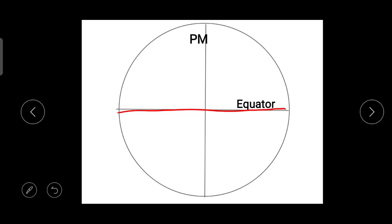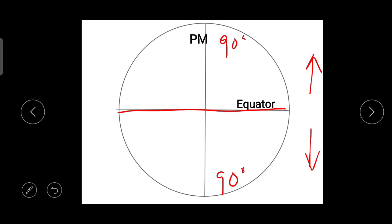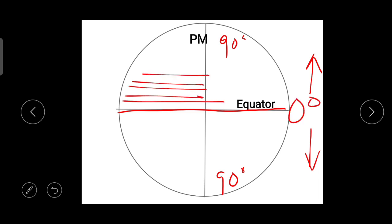Latitude is measured on the north side or south side of the equator. There are 180 latitudes in total. The poles are at 90 degrees — both the north pole and the south pole are at 90 degrees. The second important point: there are 360 longitude lines, numbered one degree, two degree, three degree, four degree, five degree, and so on up to 90 lines on each side.